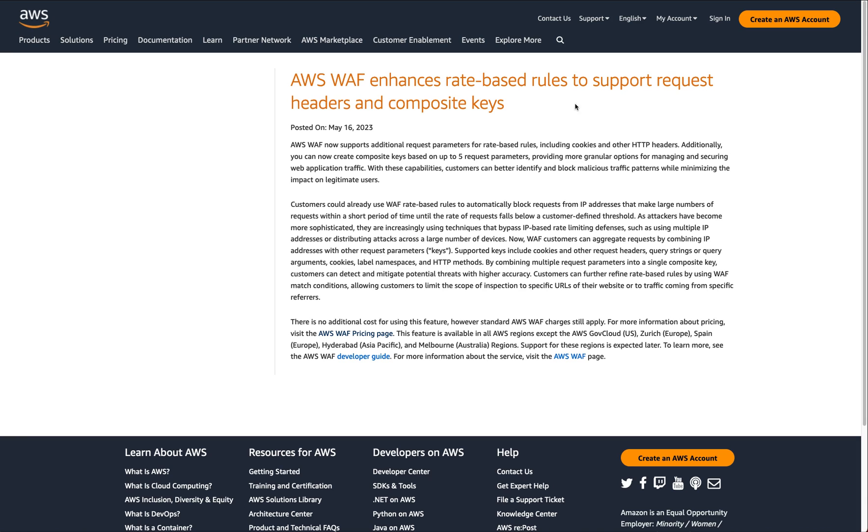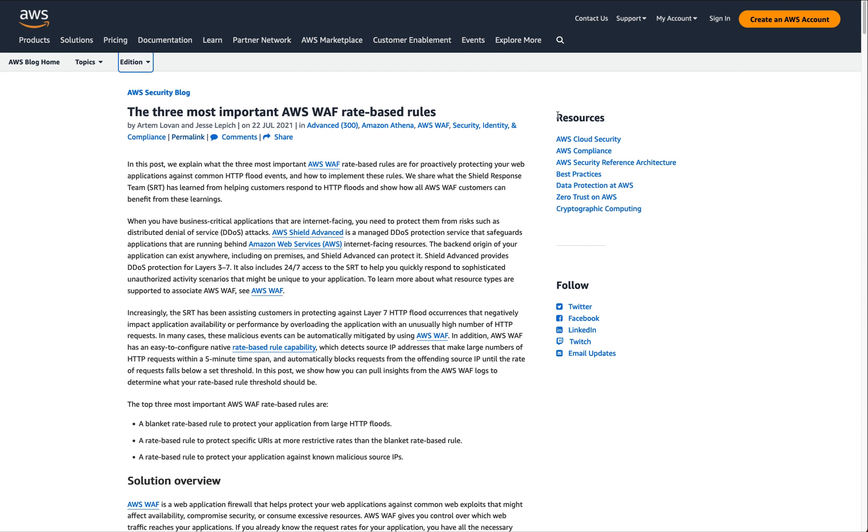So this is the new announcement that AWS just put out like really a few hours ago, which talks about the way we can rate limit requests with AWS WAF while tracking things other than the client's IP address. And this is huge. But first again, let's cover what was previously possible with AWS WAF.